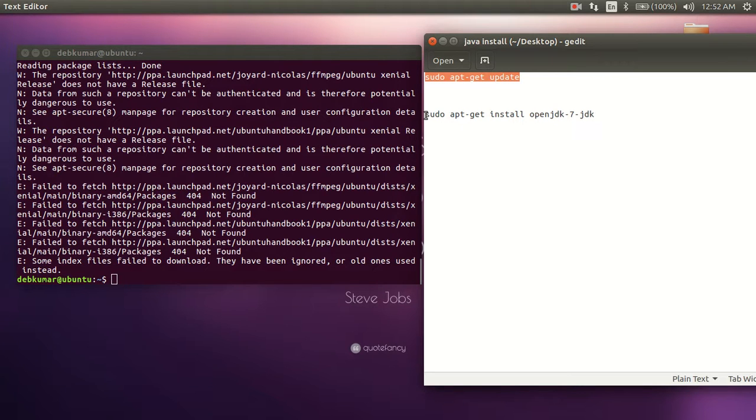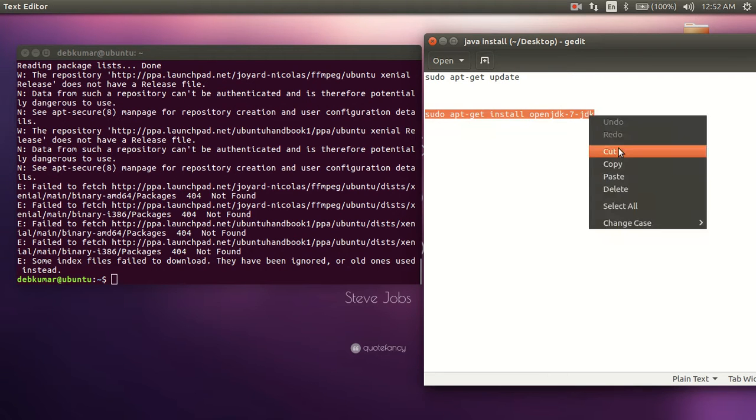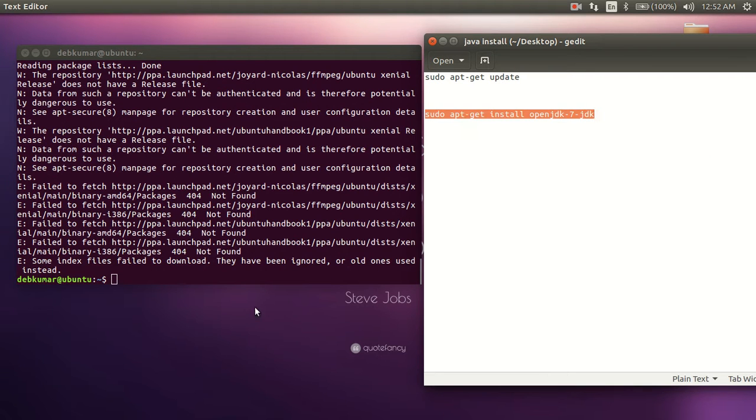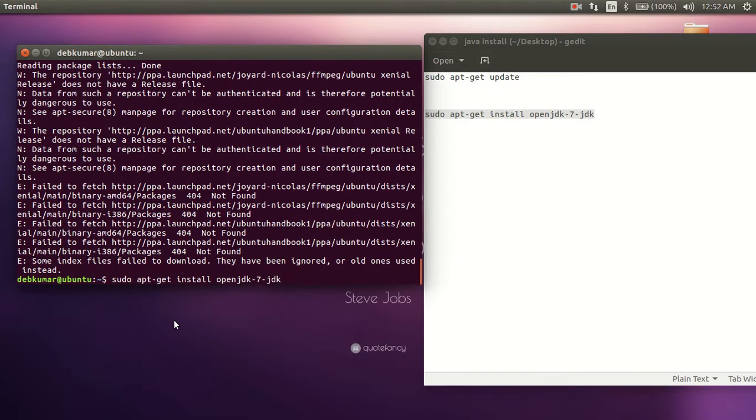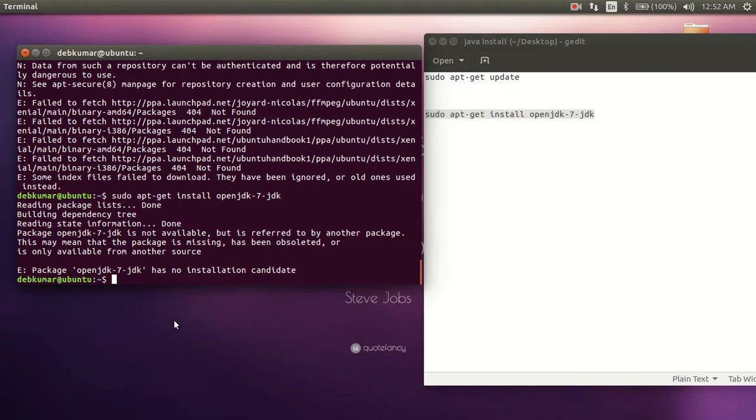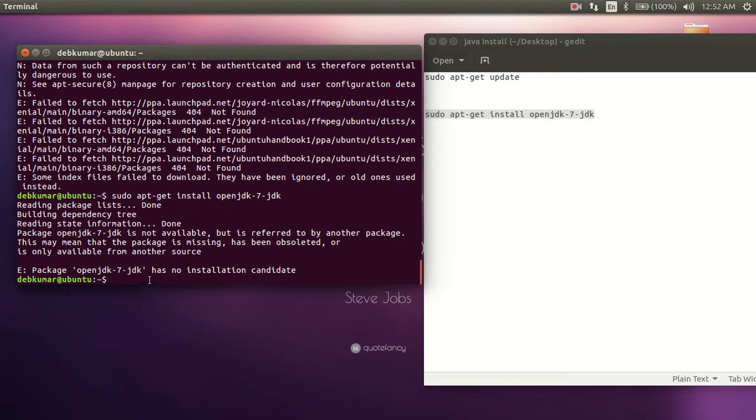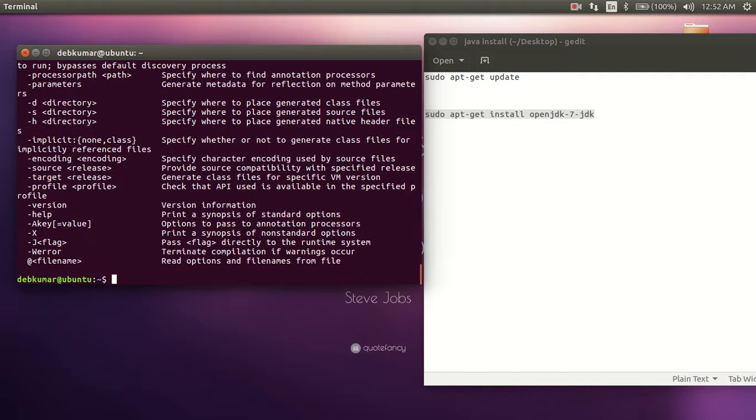After that, you have to copy this and paste it over here and hit enter. Now Java is installed on your computer. Ignore this message. To check if Java is installed in your computer or not, write 'javac' and hit enter. You can see all these things will appear in your terminal screen.